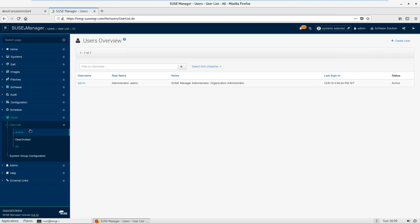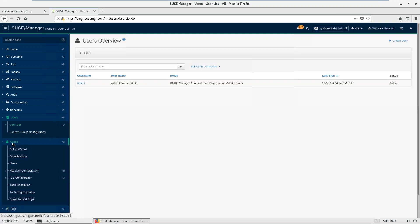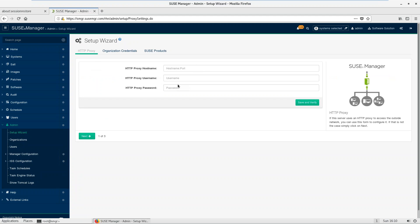The graphical interface requires remembering many things; command line is a bit easier. In the admin section you can see the organization settings. If you have a proxy between SCC and yourself, you can write the proxy address here. You can also see the number of products or entitlements you have set up, and mirror credentials.